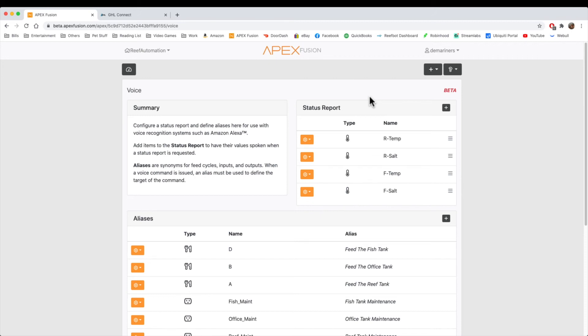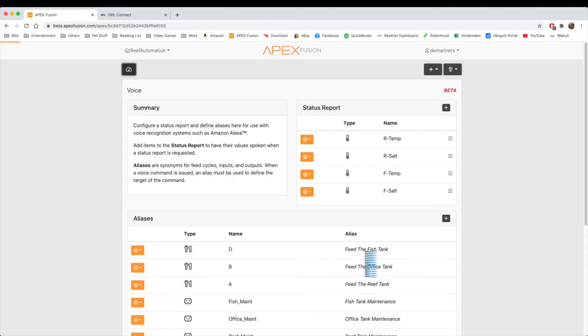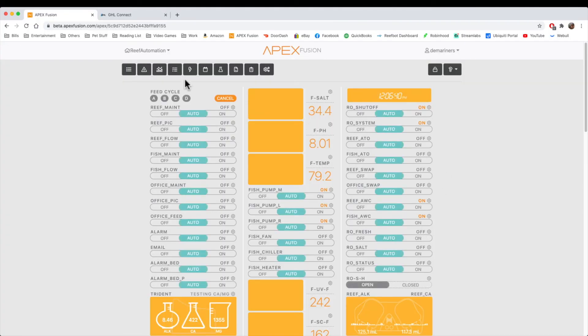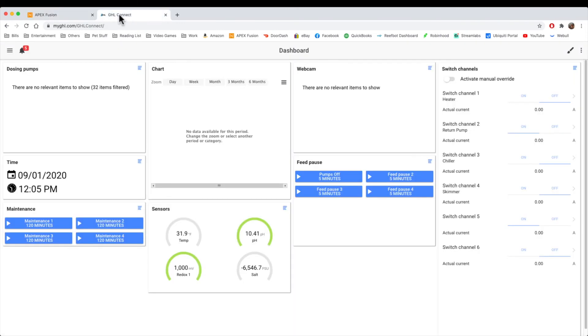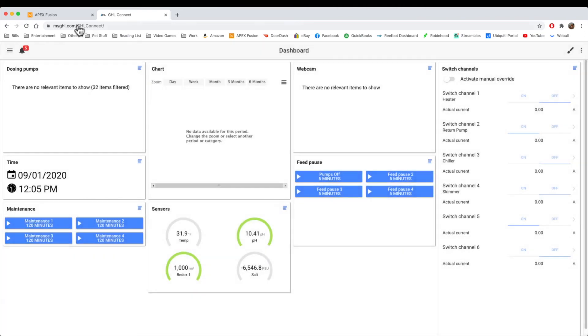Alexa, ask Apex for a status report. The temperature probe named our temp is 76.1 degrees. The salinity probe named our salt is 34.9 parts per thousand. The temperature probe named F temp is 79.5 degrees. And the salinity probe named F salt is 34.4 parts per thousand. So that's how the voice control works. And again, you can do a number of other things. You can do feed the tanks, maintenance, a number of things you can do with voice control. As I mentioned, GHL does not have that feature. I'm not sure if they will ever have that feature, but it is not supported here.